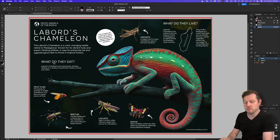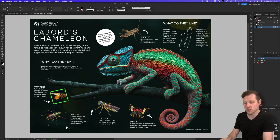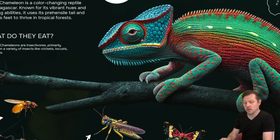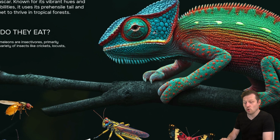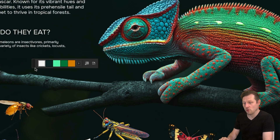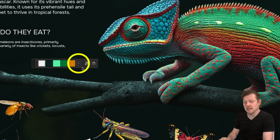With the color theme tool active, simply click on your image and upon click you will see a small menu bar appear with five color samples from your image.